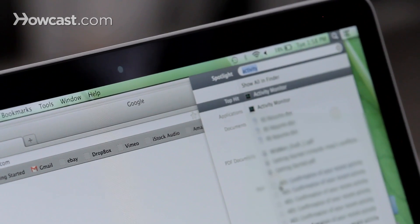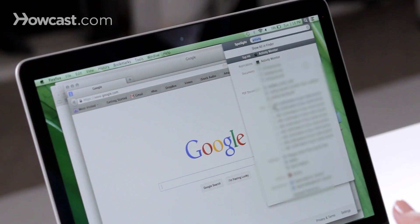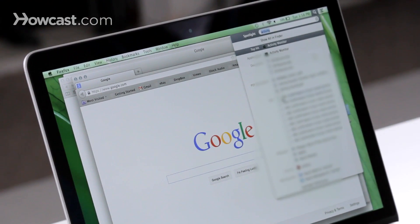In Spotlight, you can search for anything on your computer. So it's really quick to be able to launch it by doing Command and then Spacebar.